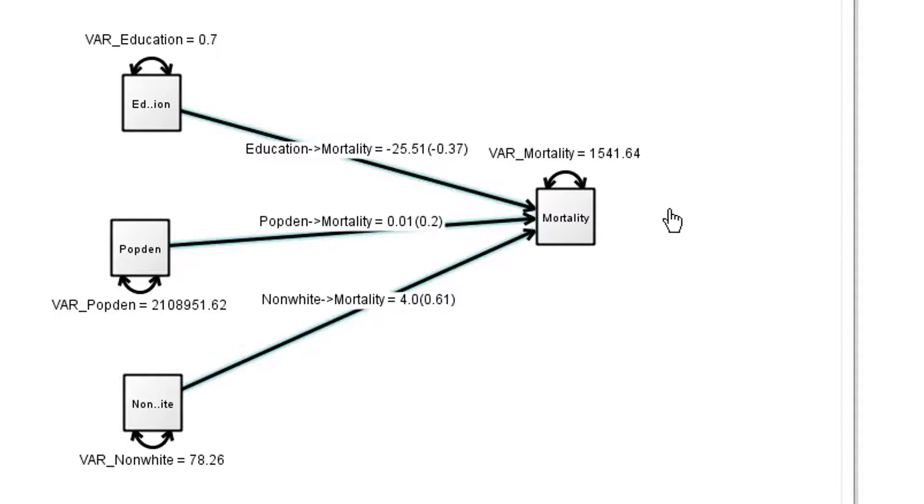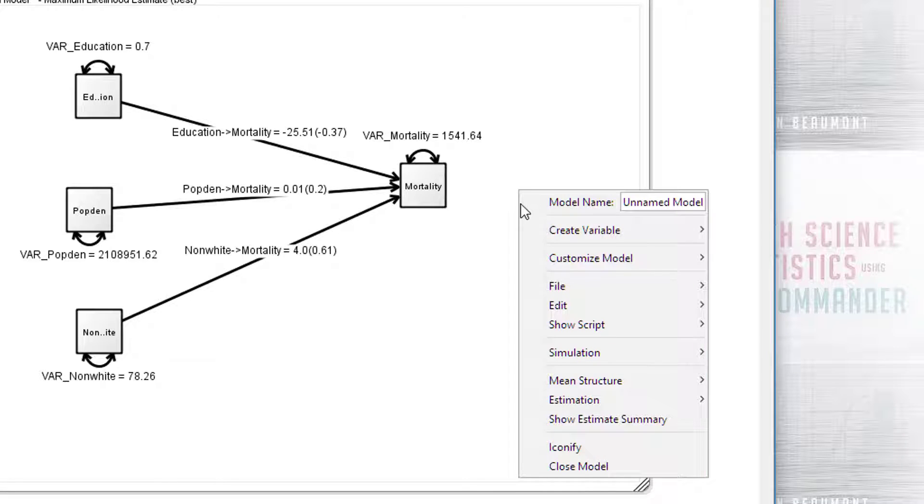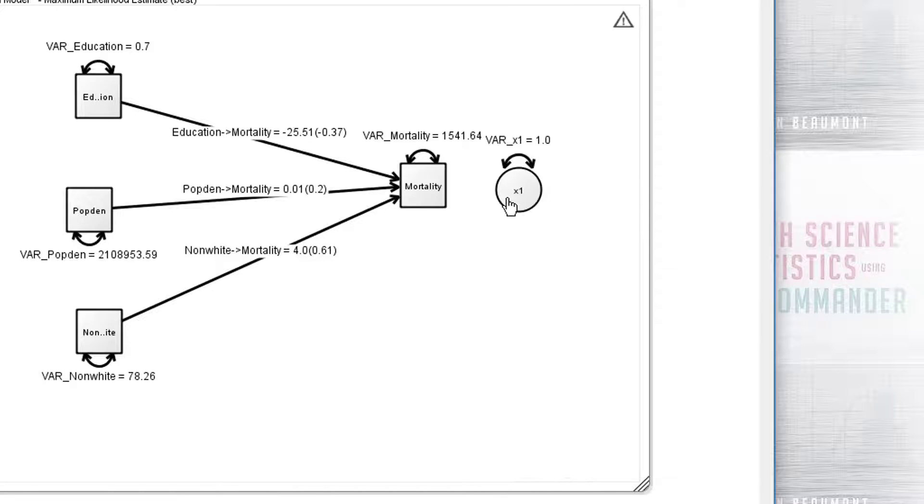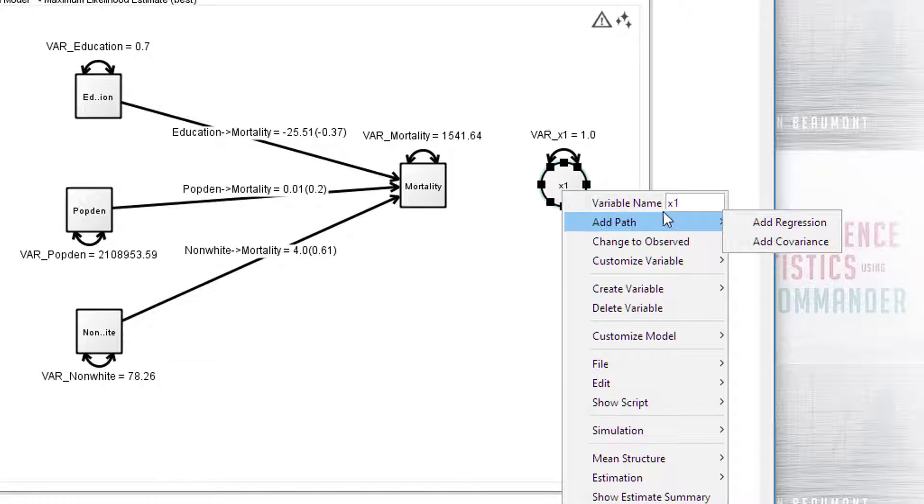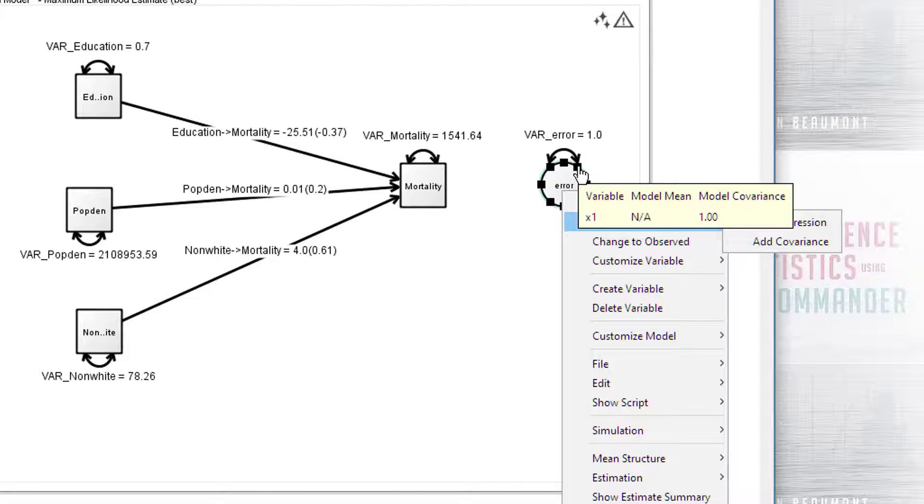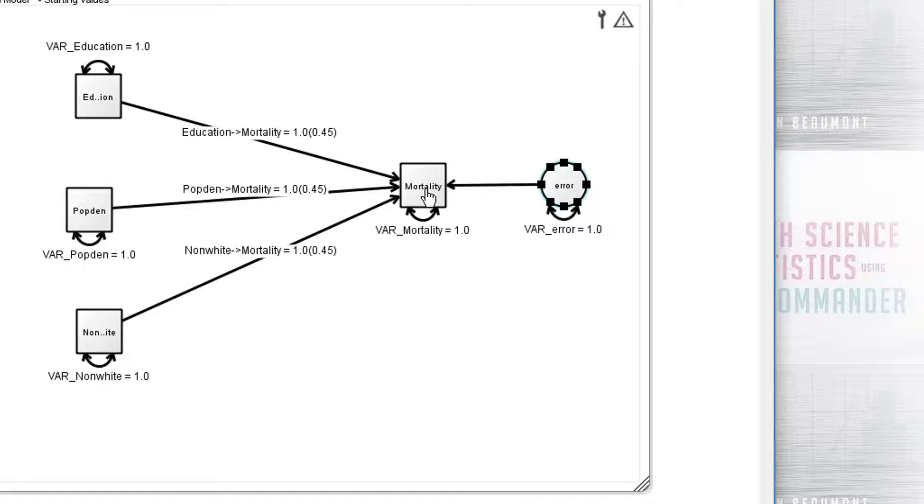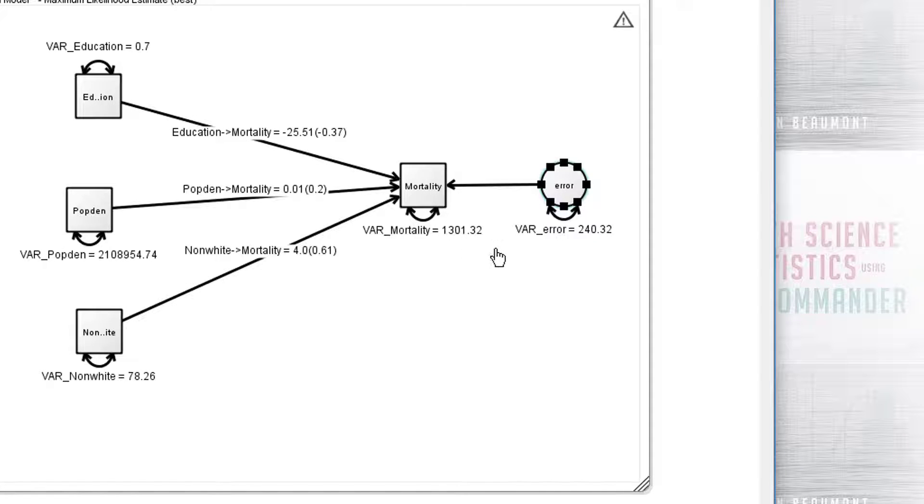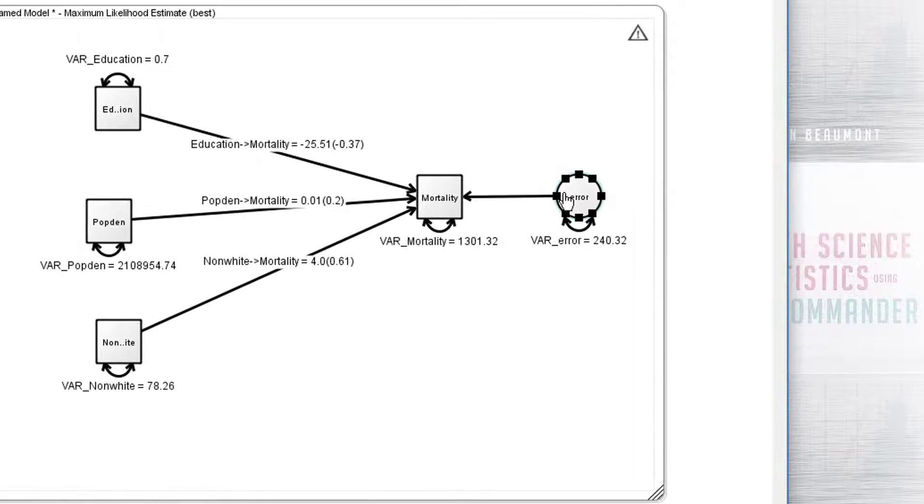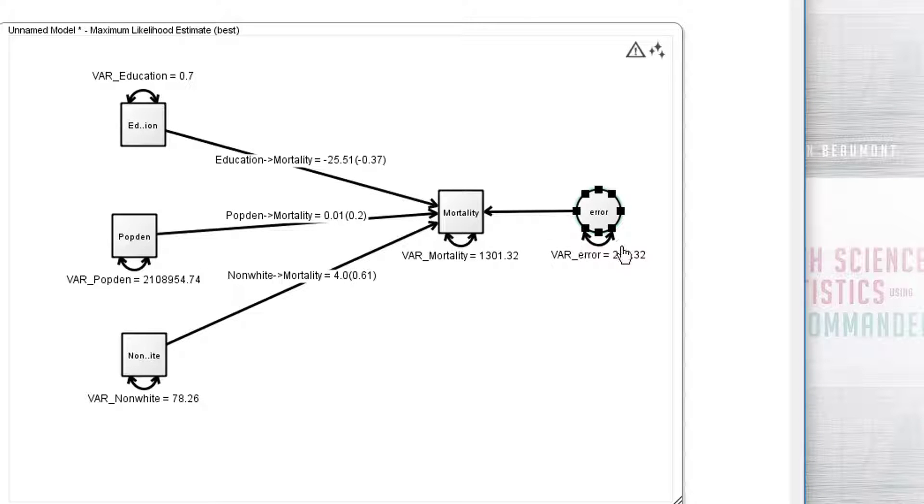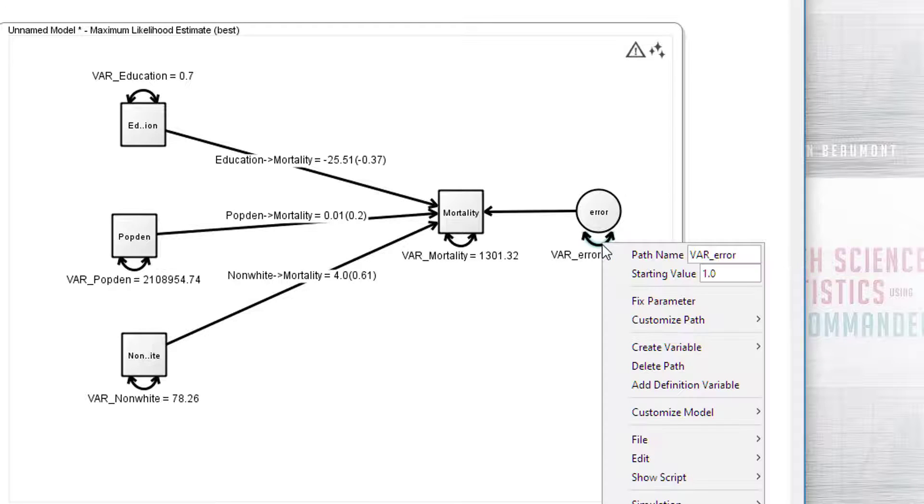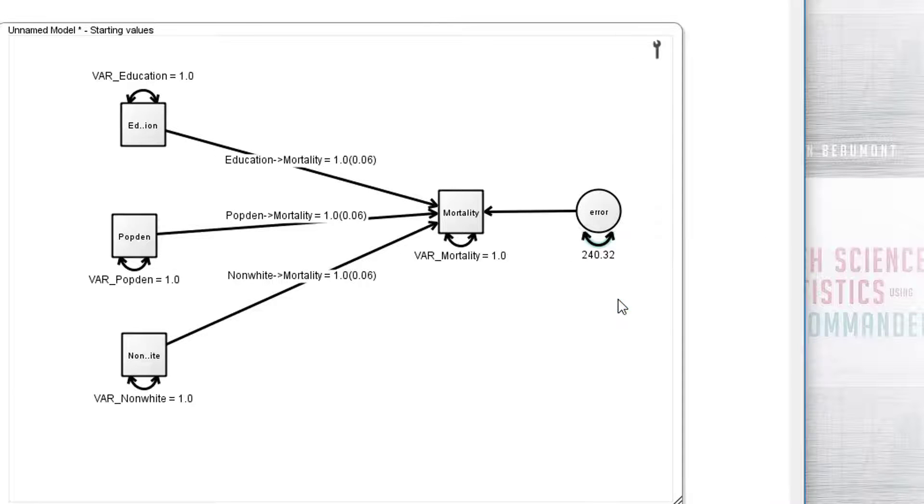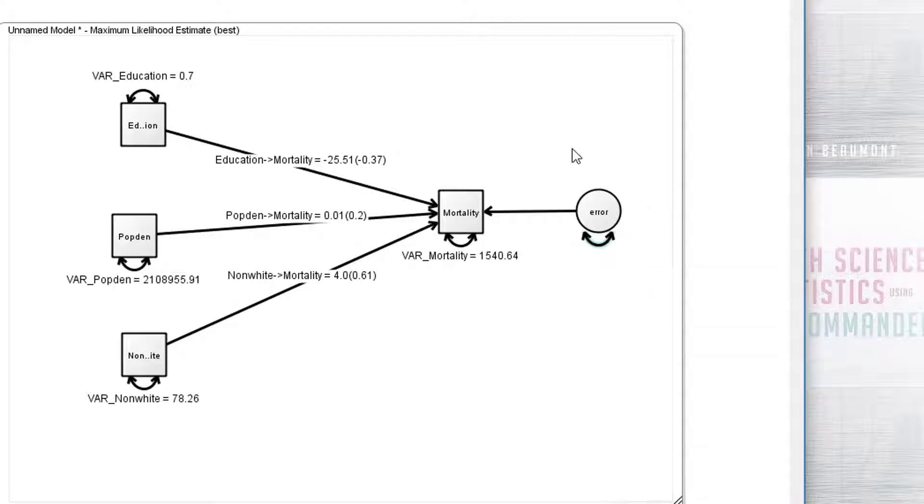Now we want to actually make this into a proper regression model. So we need to add a latent variable, which is equivalent to the error term. So we'll just rename that error. And we drag again a regression line from error to there. We can either now, because error has no scale, we need to give it a scale either by setting its variance value or the path value to 1. We can't estimate both of these. So I tend to choose which happens in most software: setting the variance to 1. So I'll say fix parameter, fix to 1.